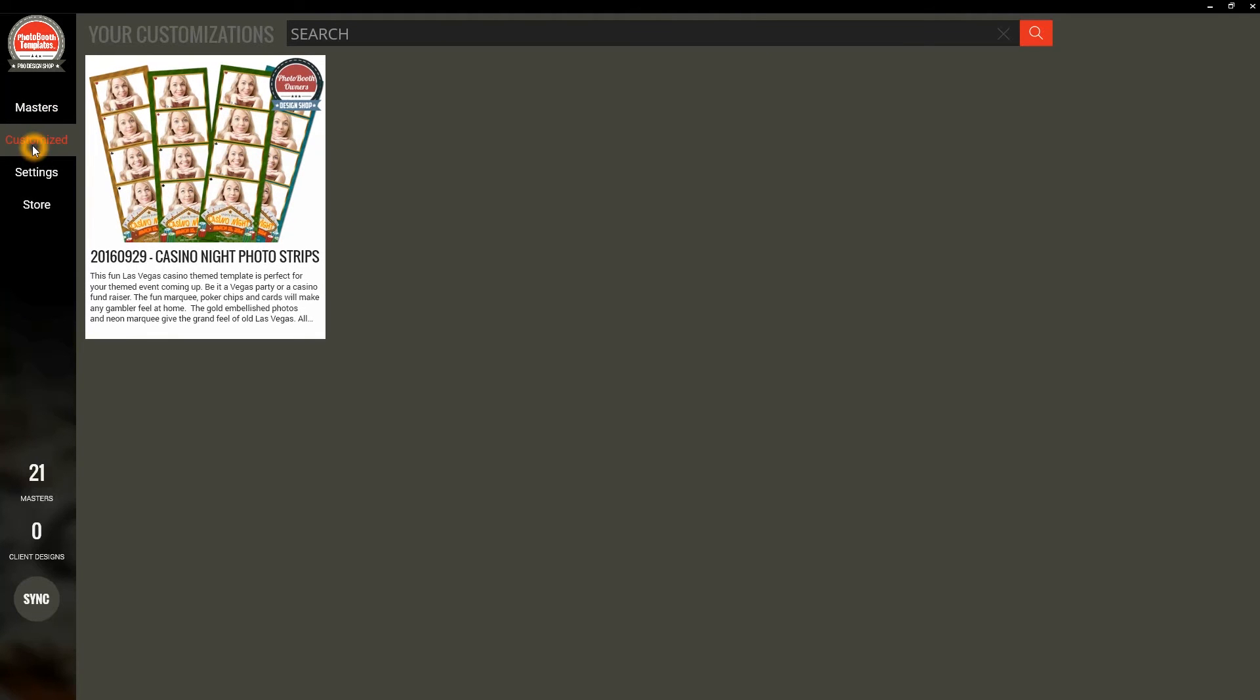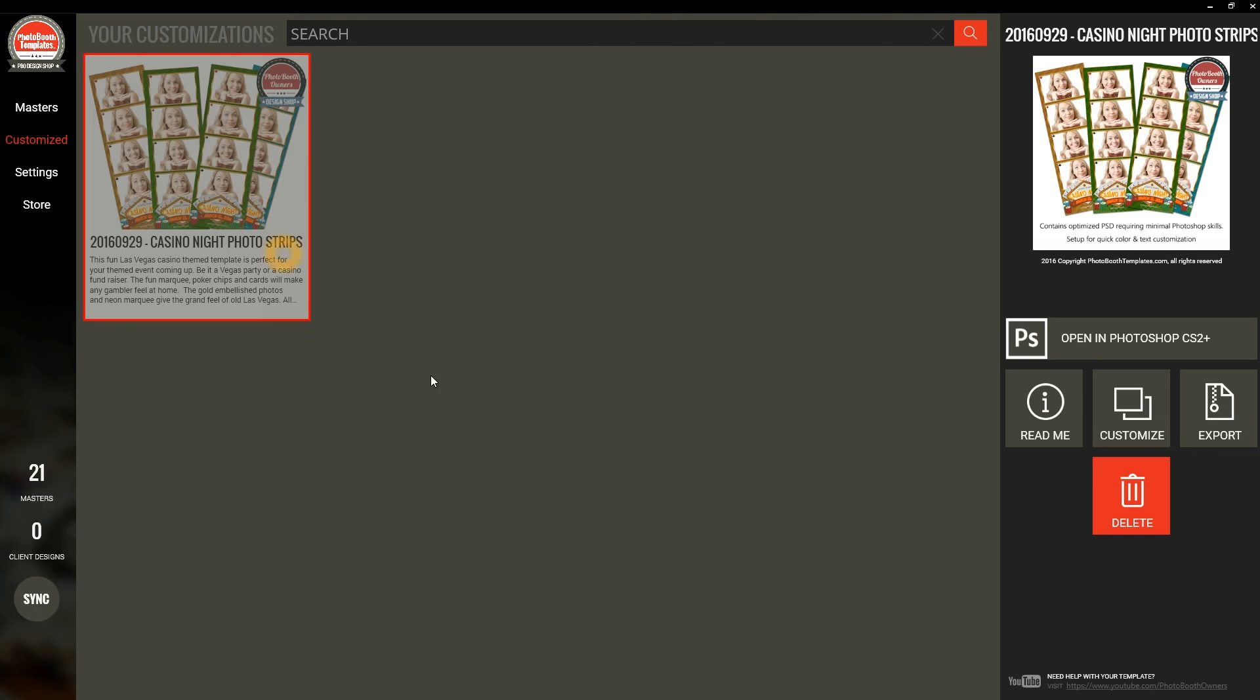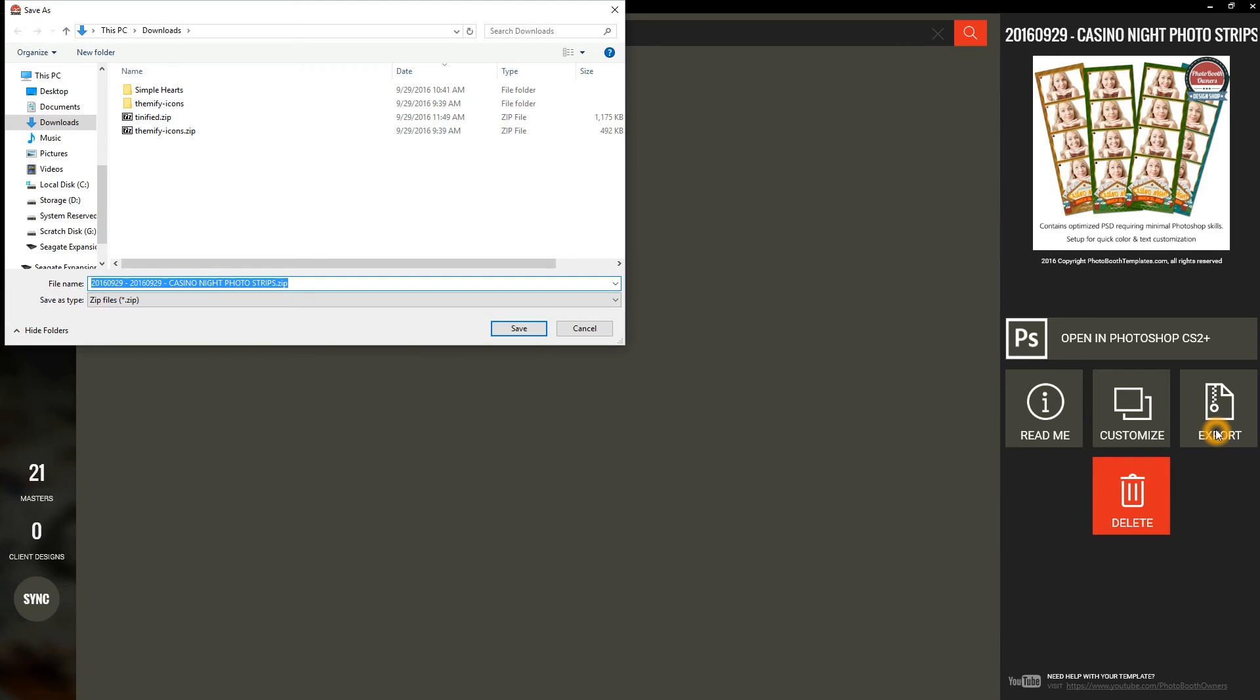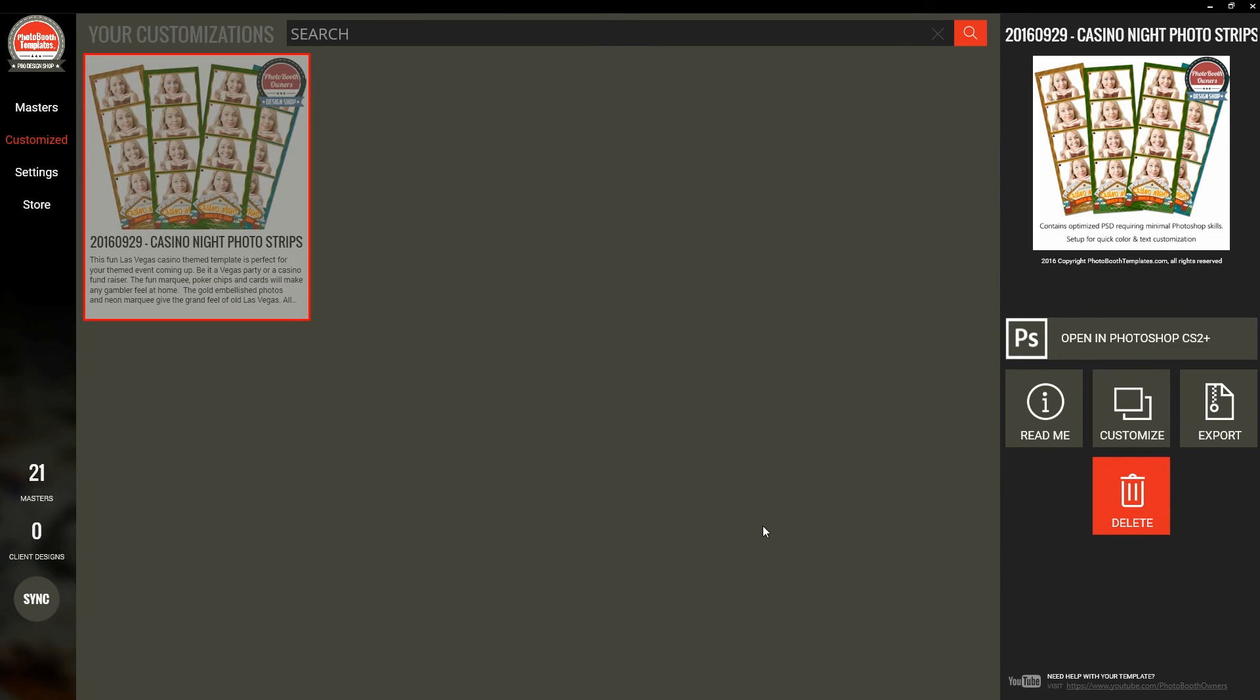I'm going to come back here. We'll hit Close. Now I can come to Customizations under Customized. And every one of them that I have, I can delete here. I can export out to a zip file that I can use later. Some softwares allow you to import that, such as DSLR Booth Pro.